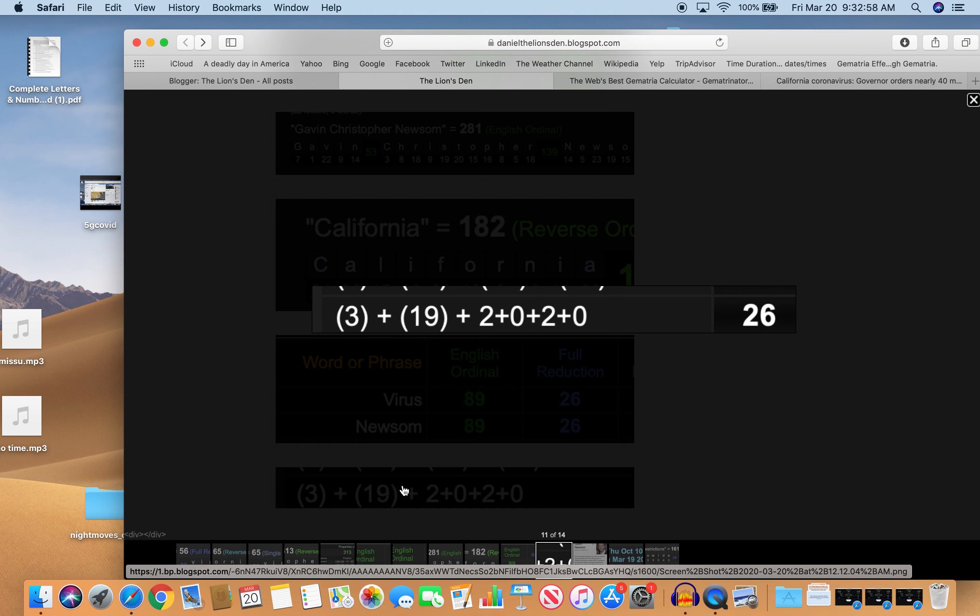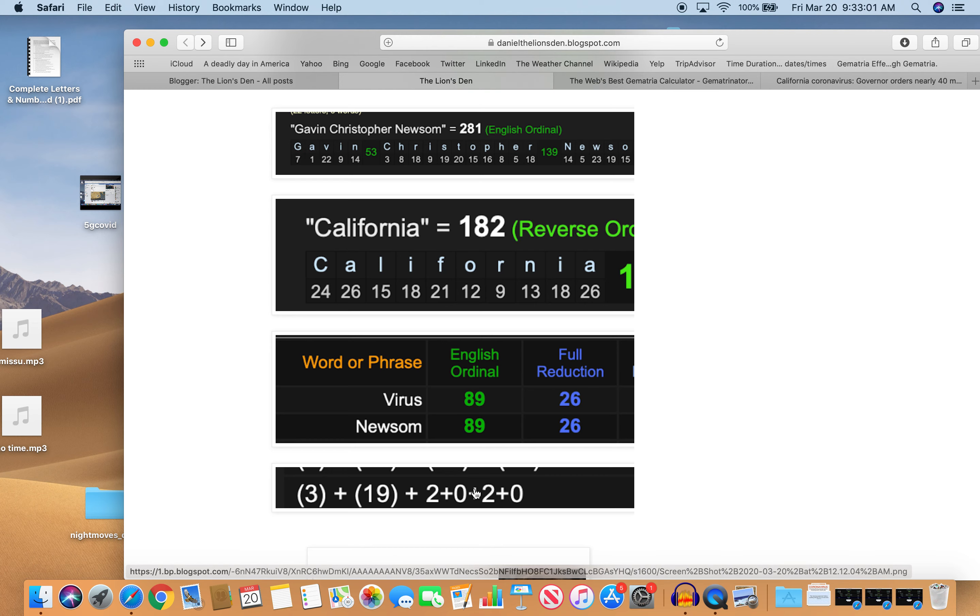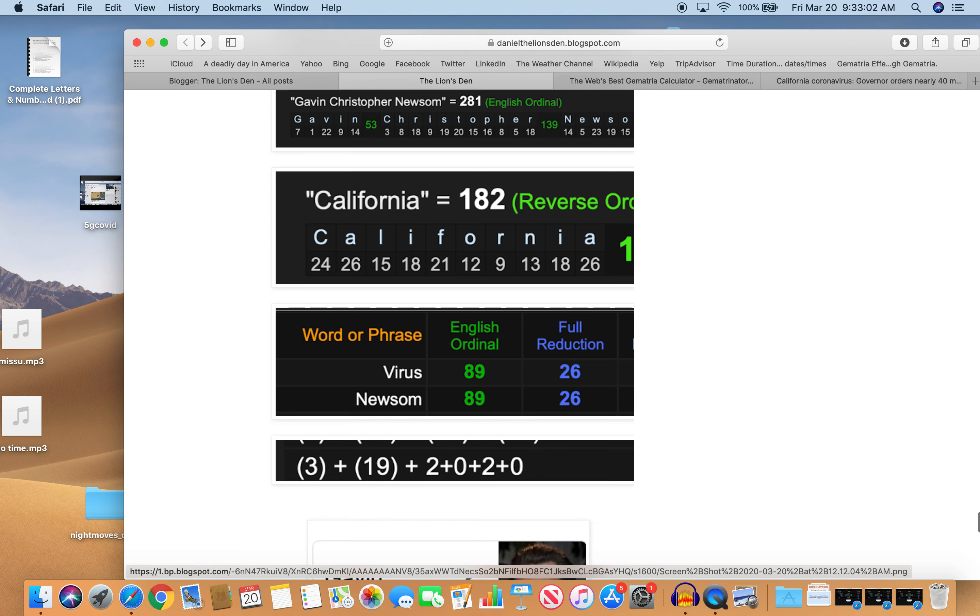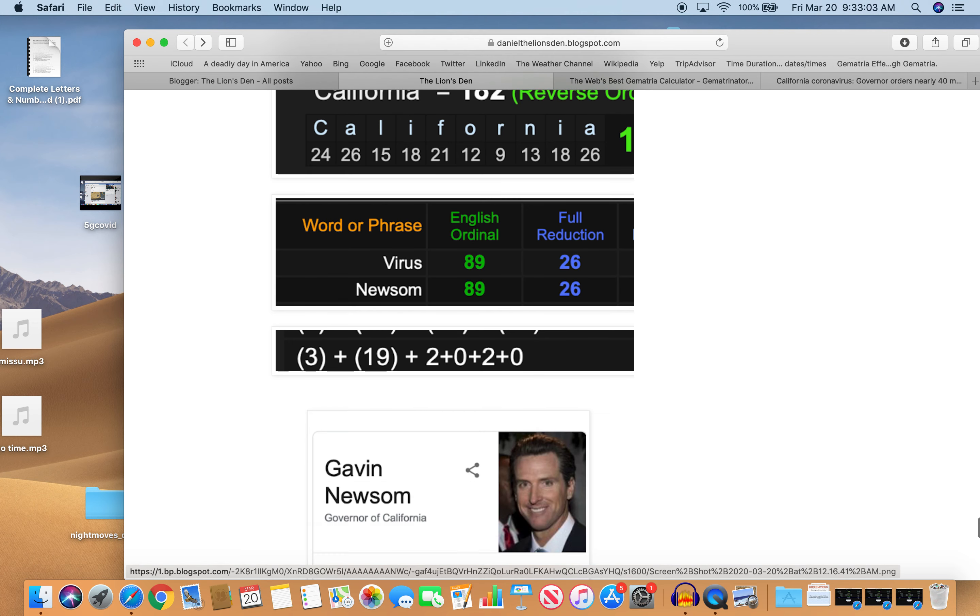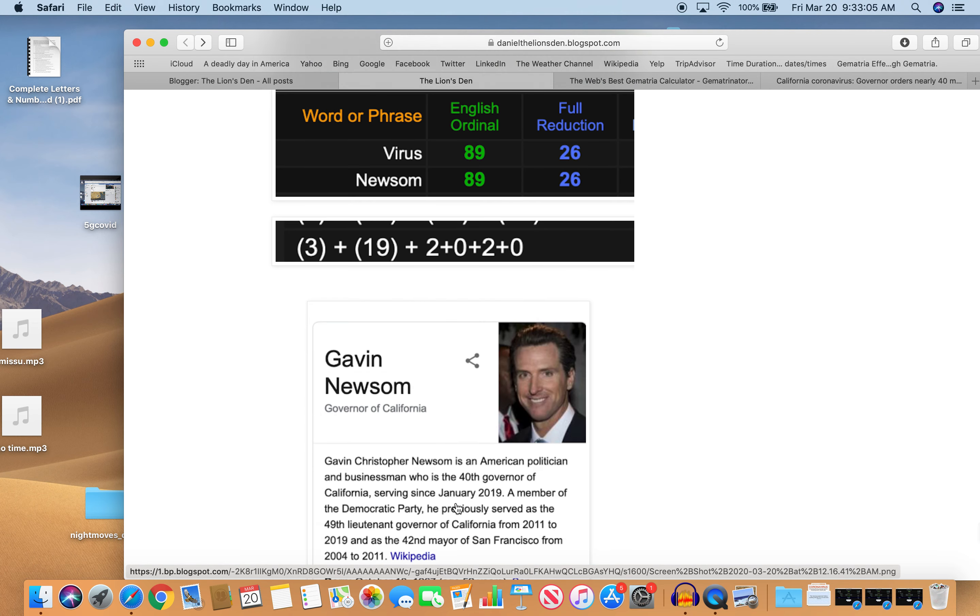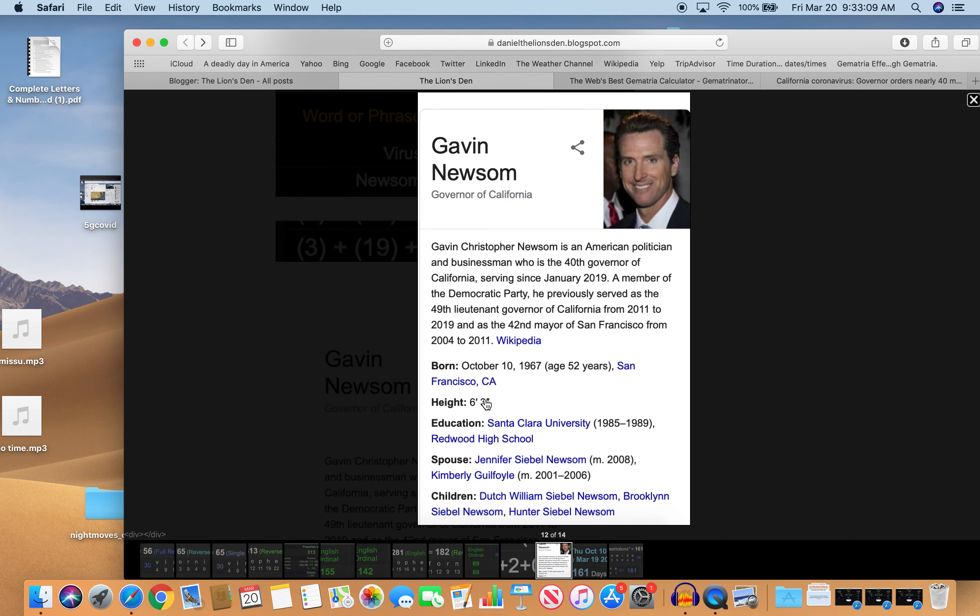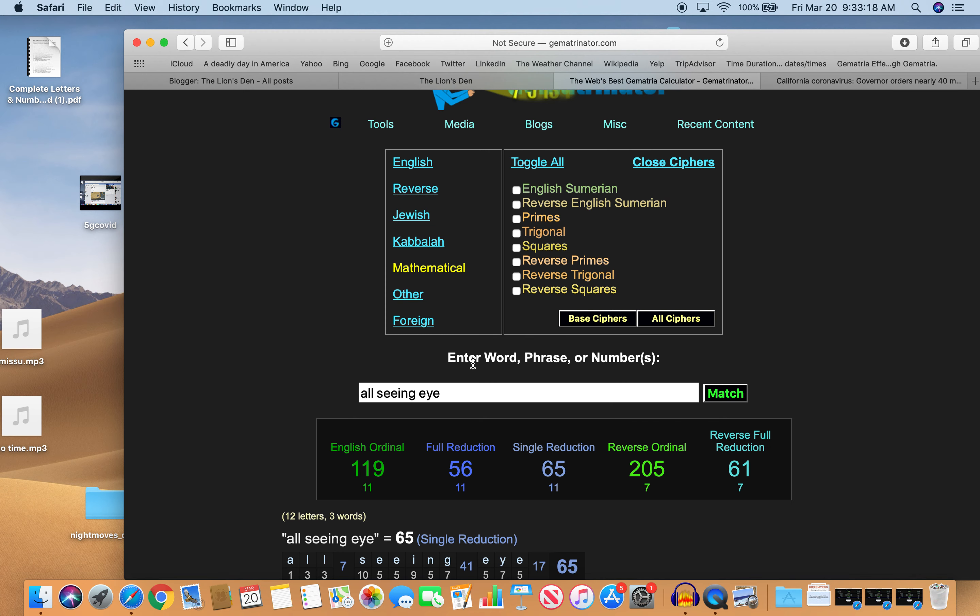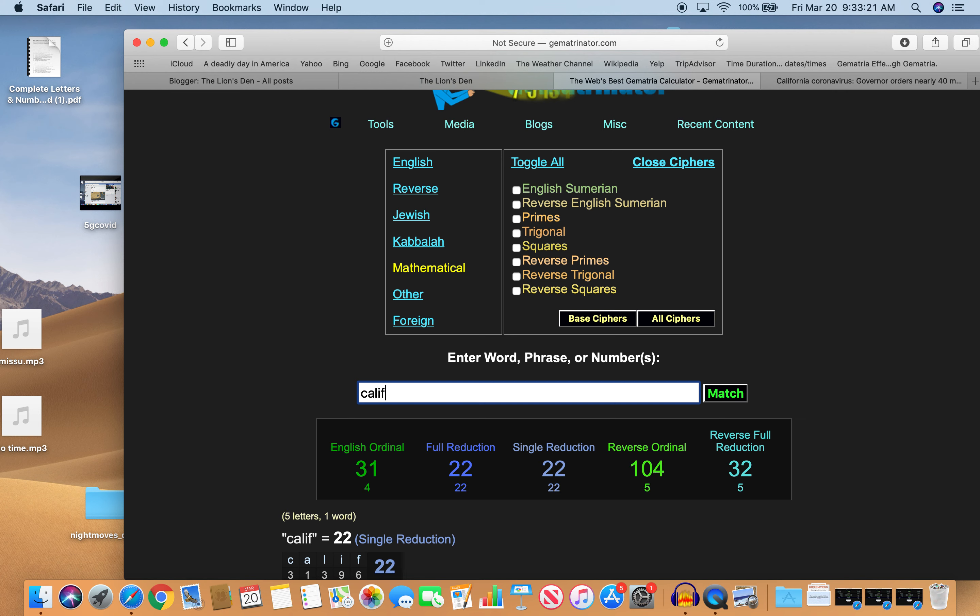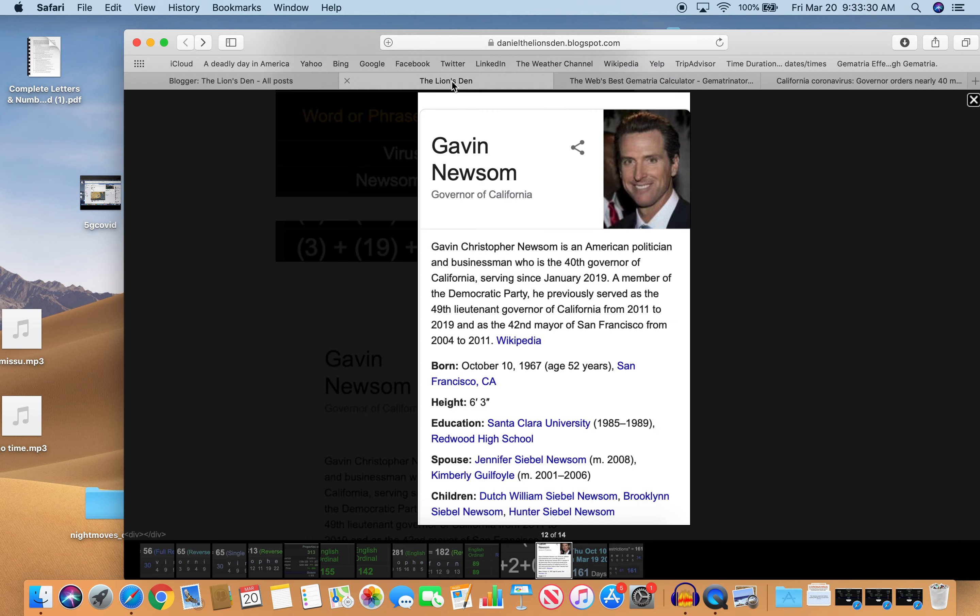And this happened on a day with 26 numerology. First day of spring. Happy spring, everybody. There's Gavin Newsom. He's 63 or 63. COVID-19 equals 63. He's 52. Notice he's 52. California equals 52. California, if you spell it correctly, equals 52. And he's 52 years old. Interesting.